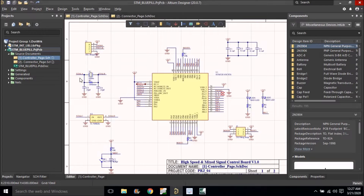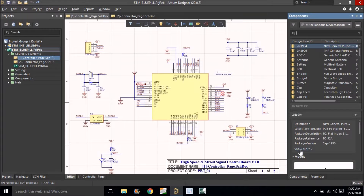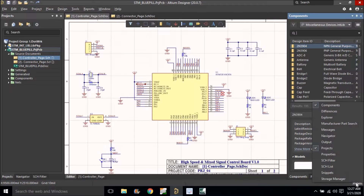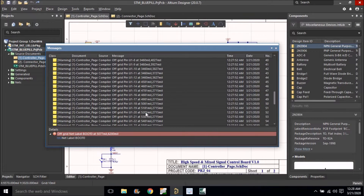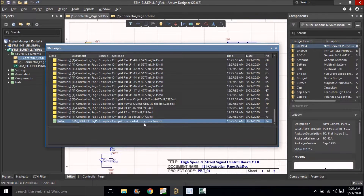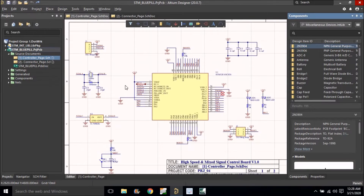The first step is to right-click over the project and compile it, then look for errors. Left-click on the panel, left-click on the message, and scroll down. You can see there are no errors — there are a lot of off-grid warnings but we can ignore those for now.